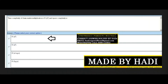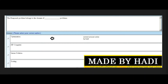Next MCQ: The time complexity of chain matrix multiplication is O(n³) and the space complexity is O(n²). Options: n², n log n, or log n. The right answer is n² for space complexity. Next MCQ: The knapsack problem belongs to the domain of dash problems. Options: optimization, NP-complete, linear solution, or sorting. The right answer is the first option: optimization.